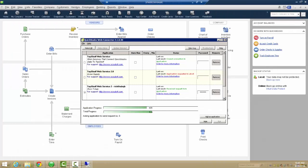On the QuickBooks side, when the Web Connector runs, it will automatically update the transaction in QuickBooks.